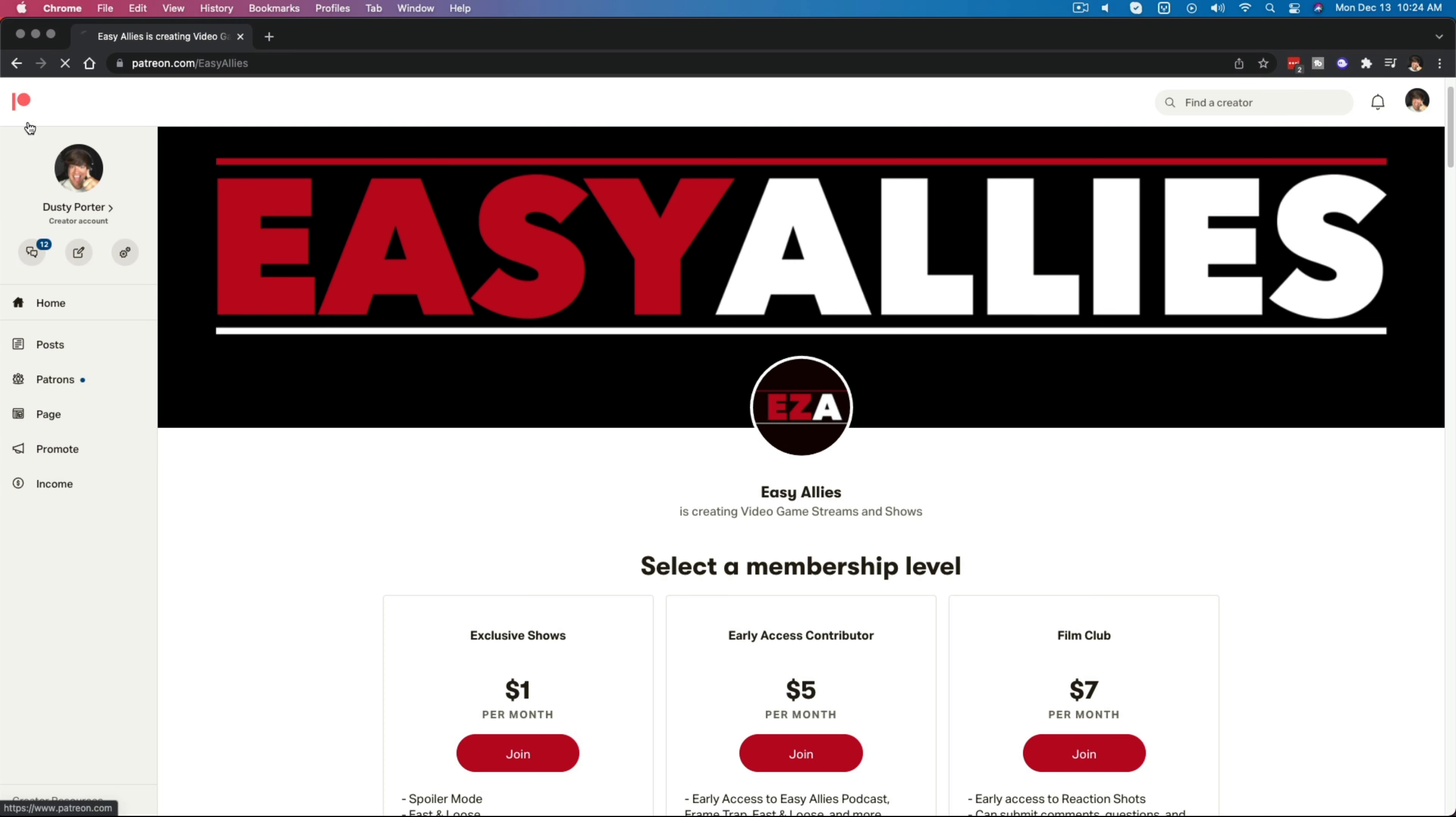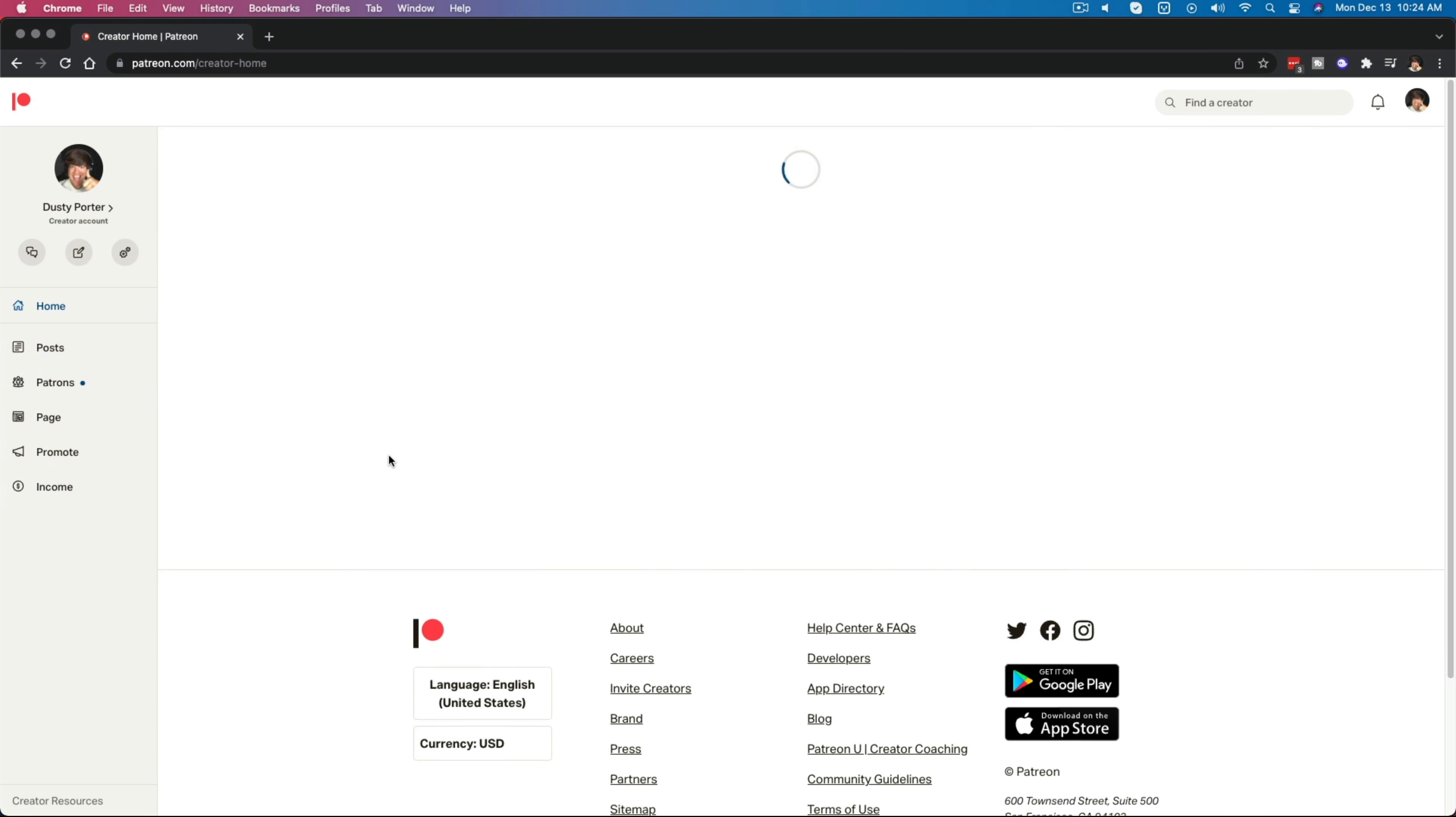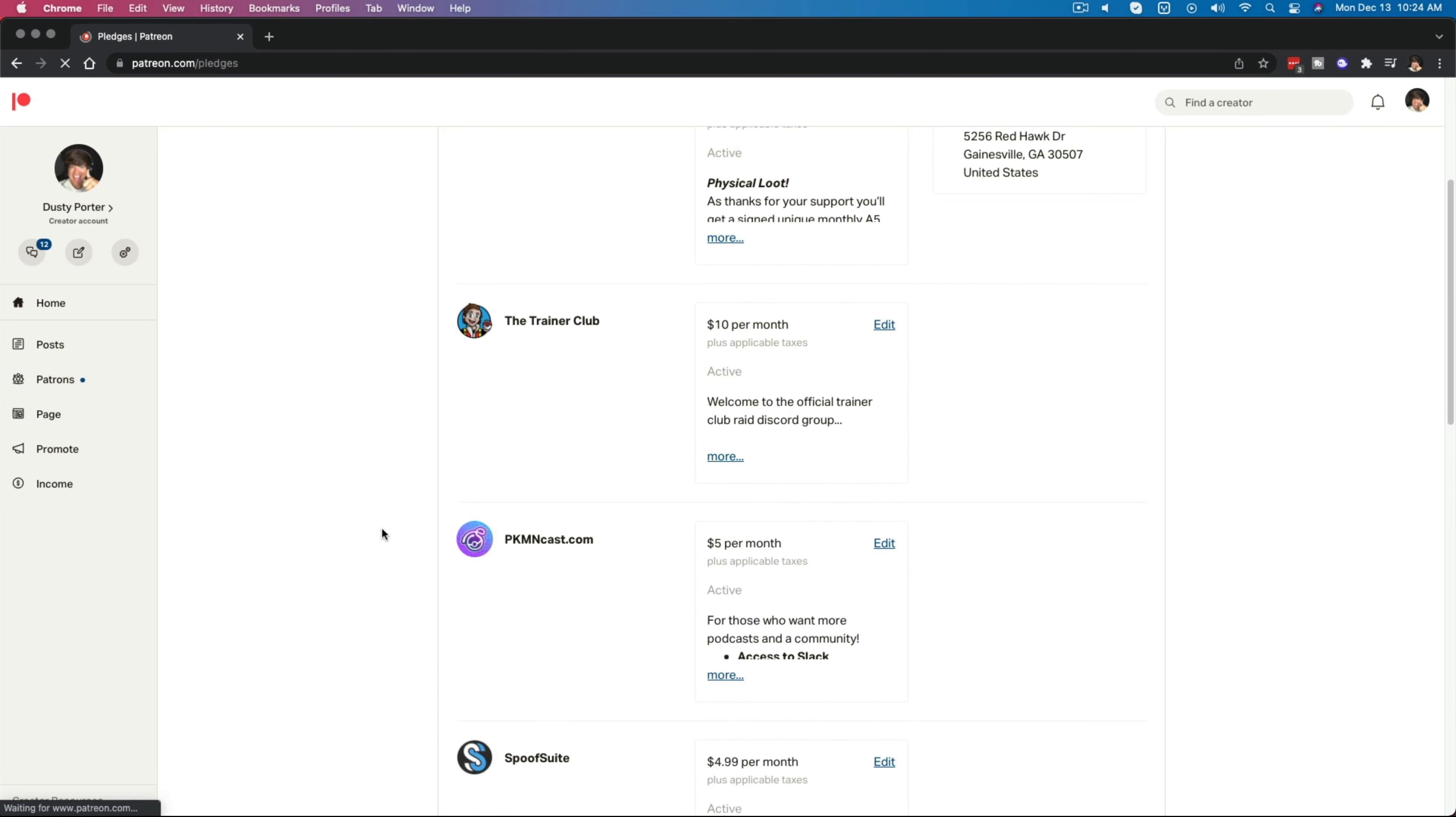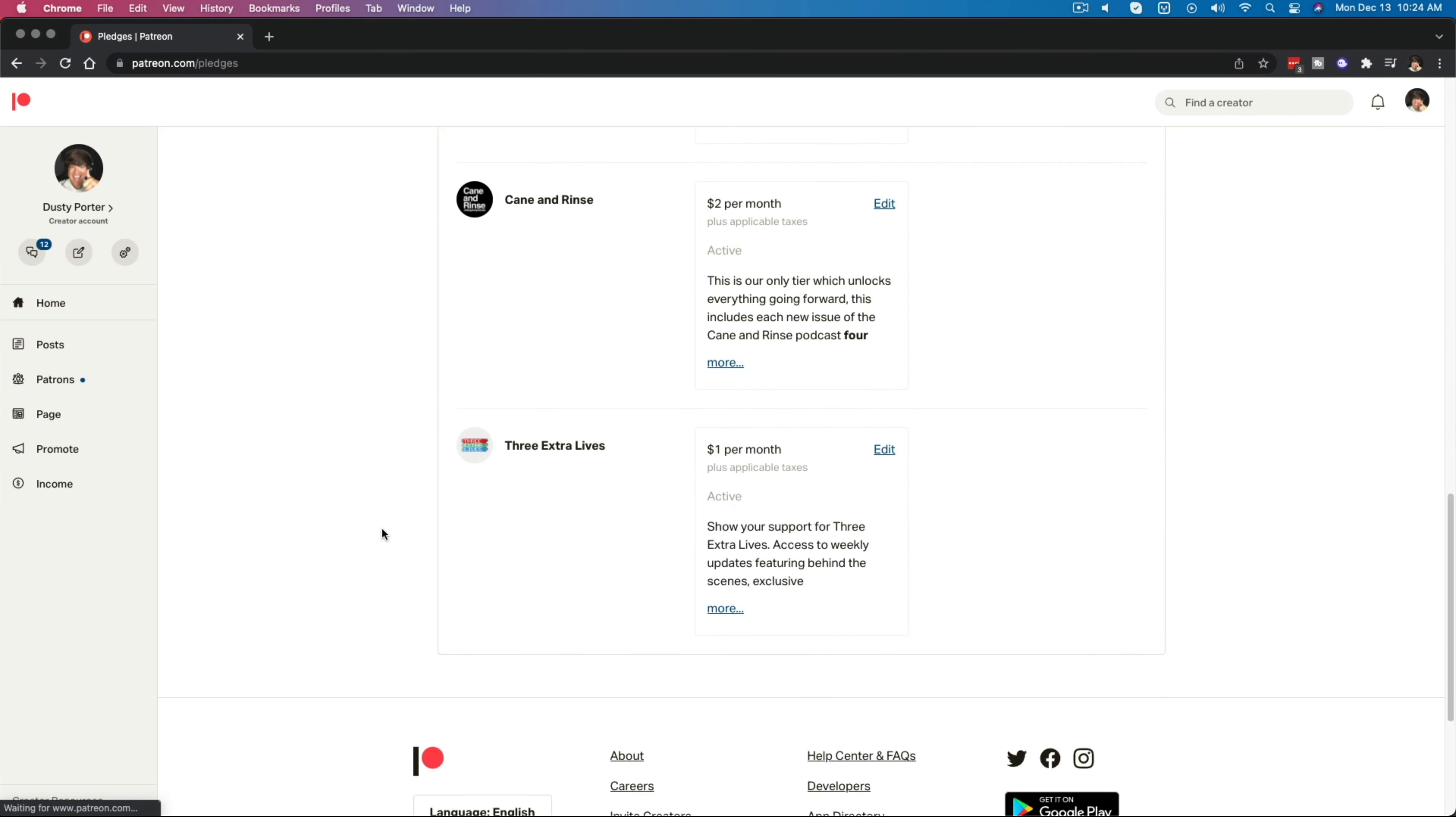So if you wanted to, you could either rejoin again, another way of them trying to get you to re-up if at all possible. So that is how you cancel a membership here on Patreon.